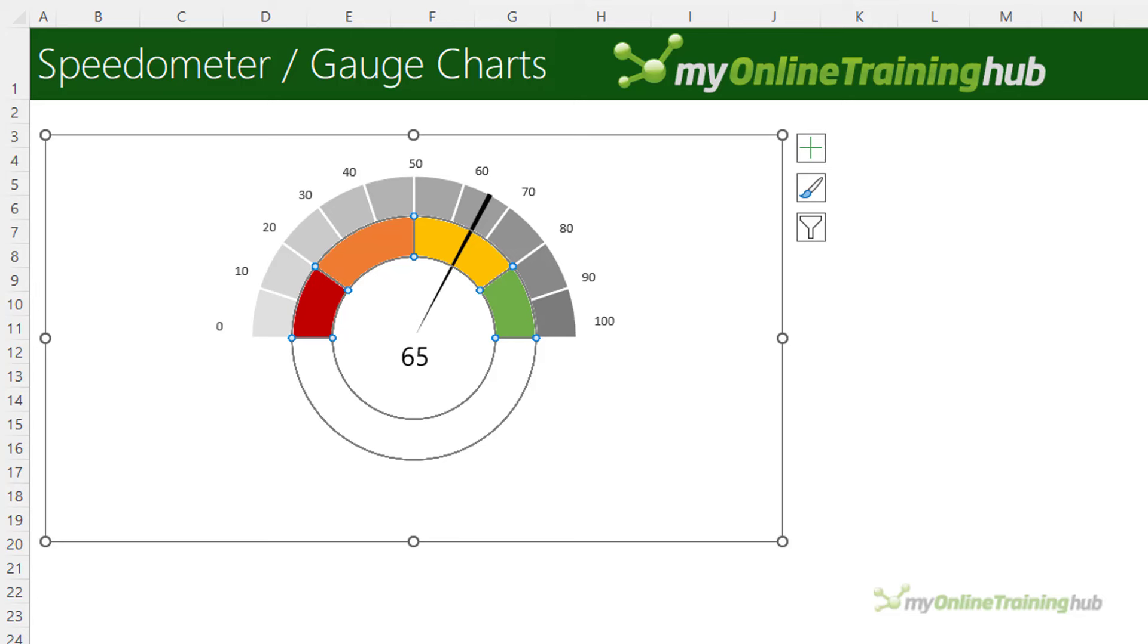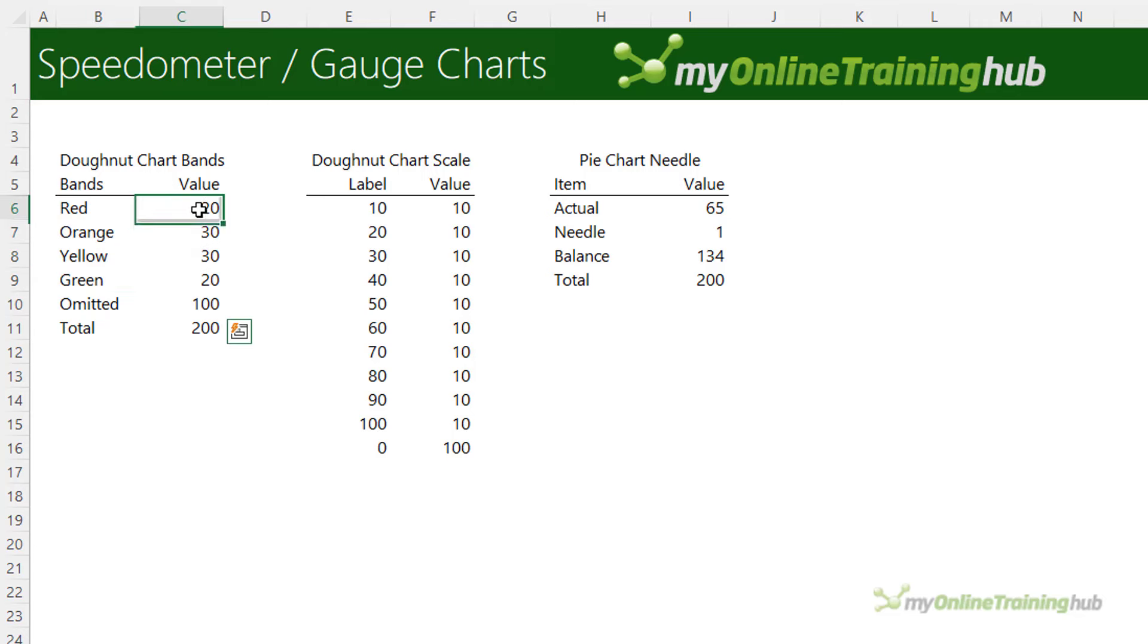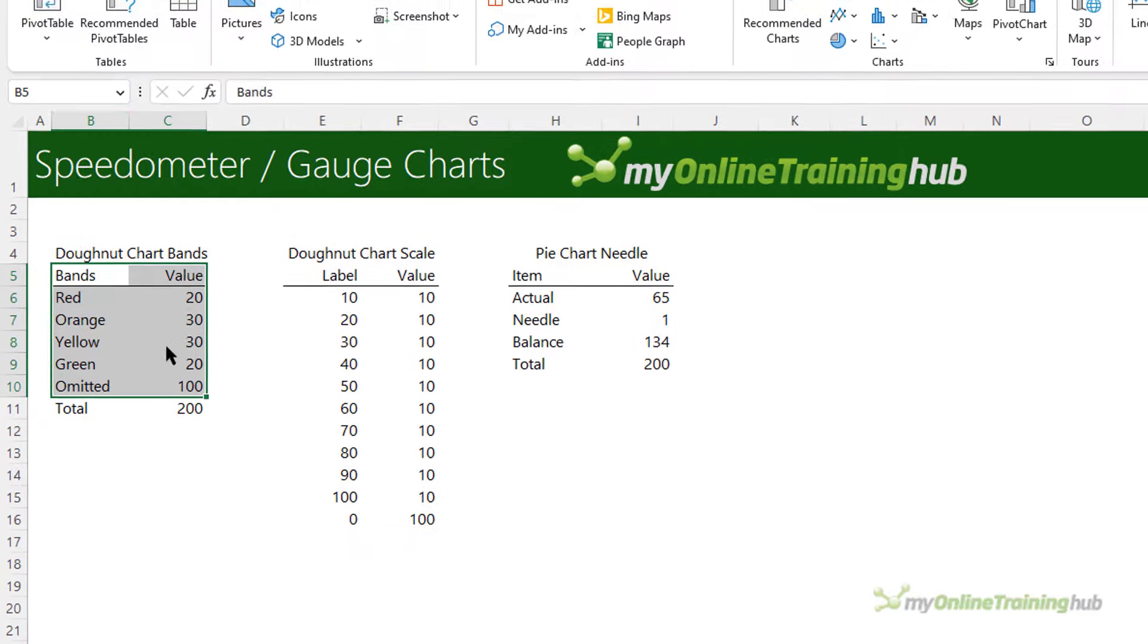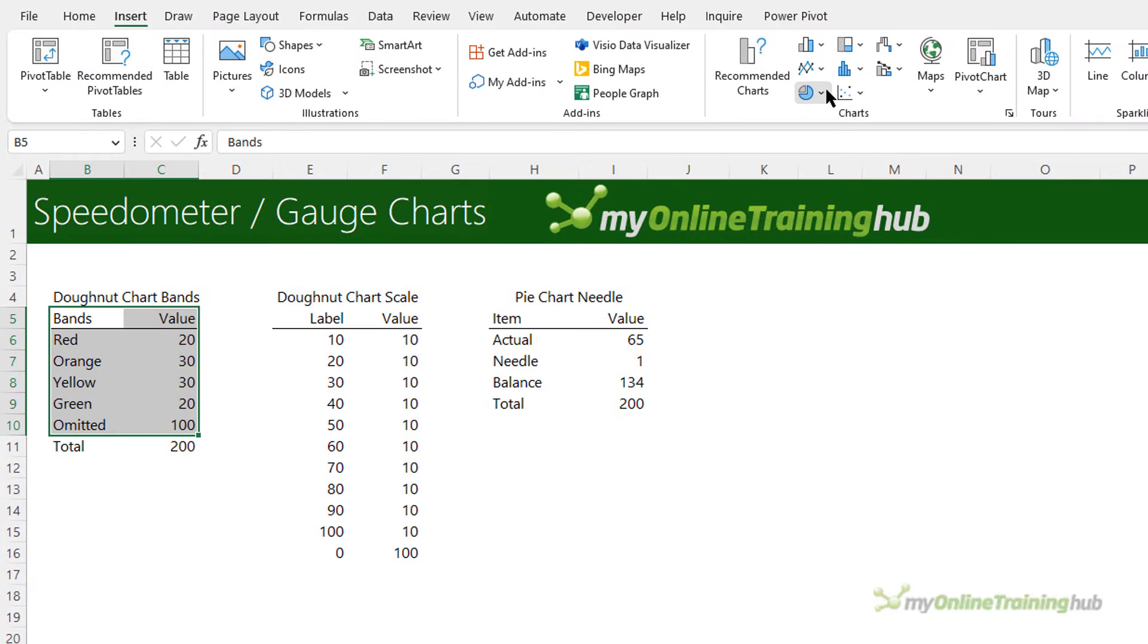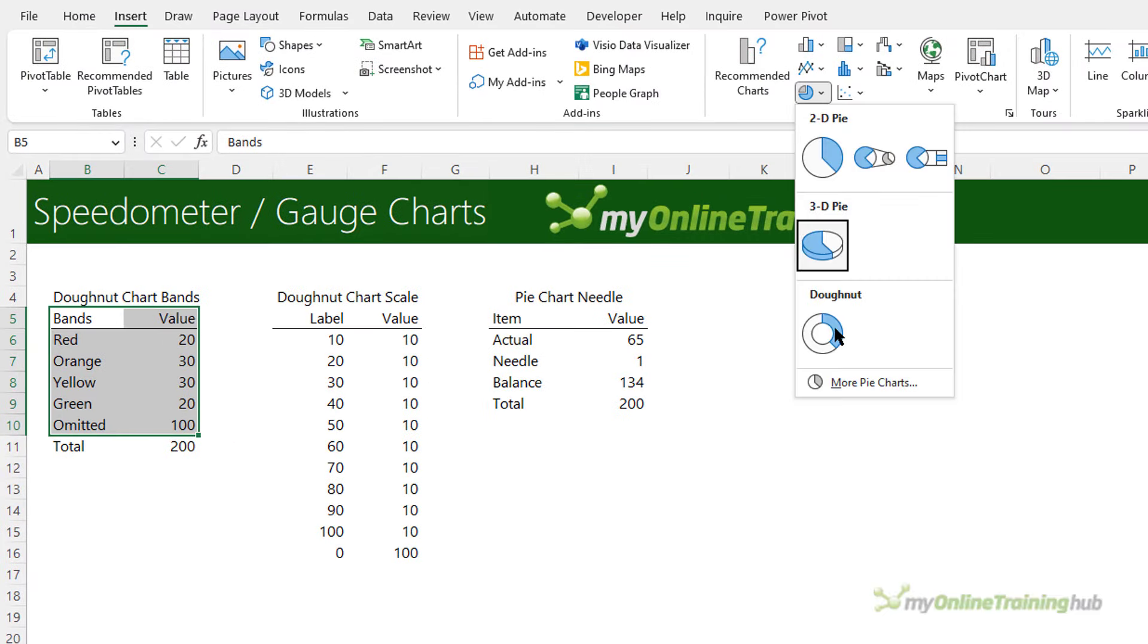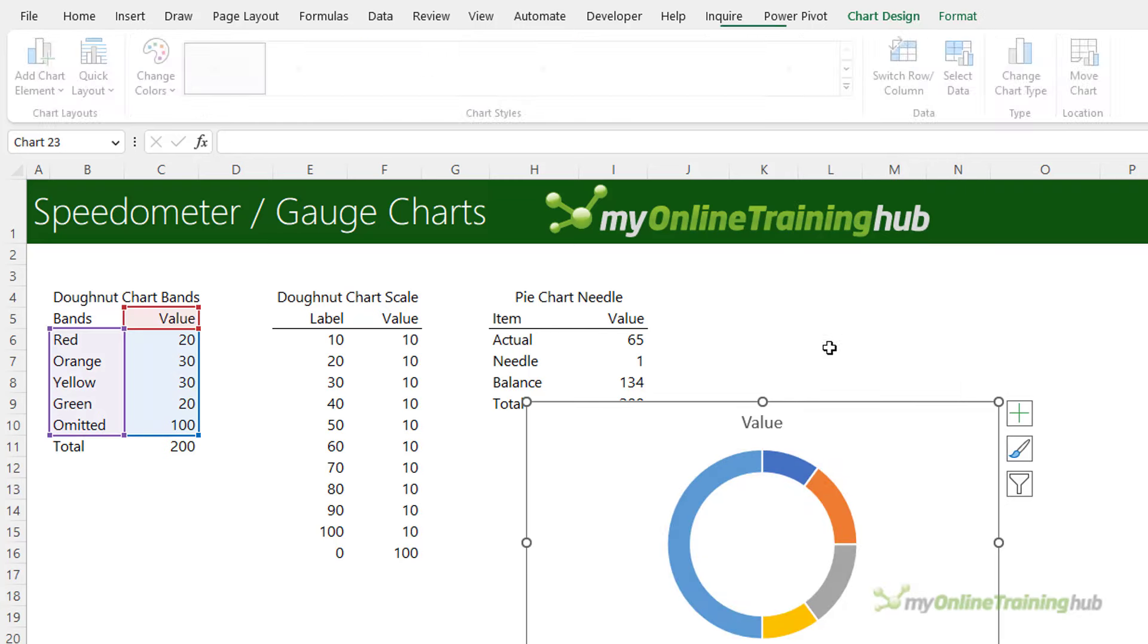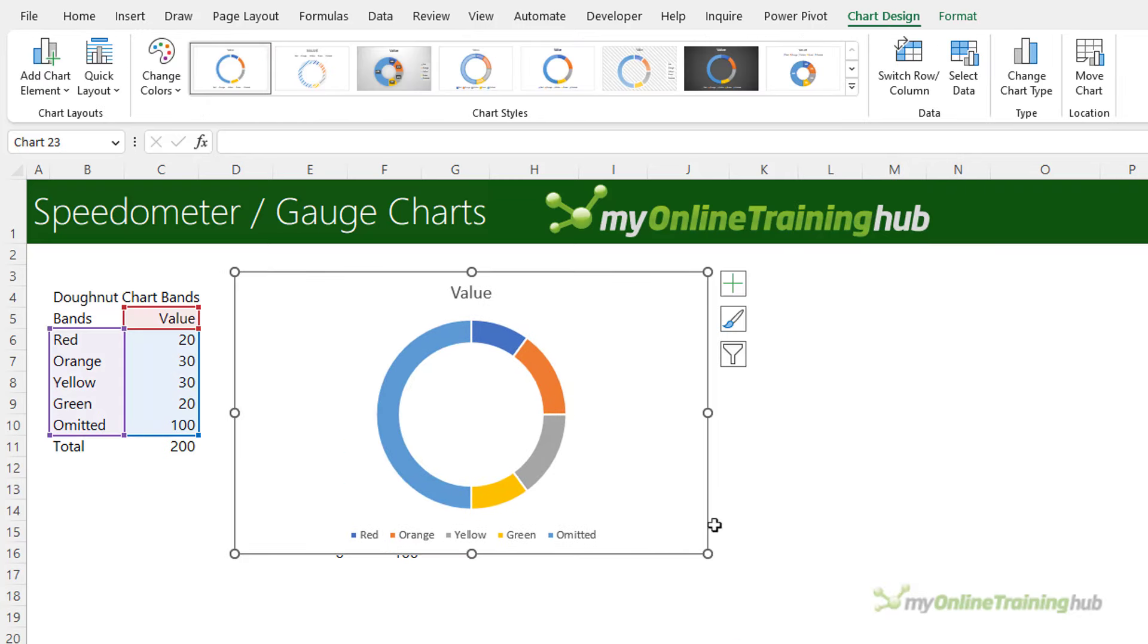The first doughnut with the colored bands is supported by its own table of data so let's take a look at that. We'll delete this chart and you can see it here behind. Note that the qualitative bands add up to 100 and the omitted line is for the bottom half of the chart which you don't see. So to create the chart we simply select the data through to the omitted row and then on the insert tab we want under pie a doughnut.